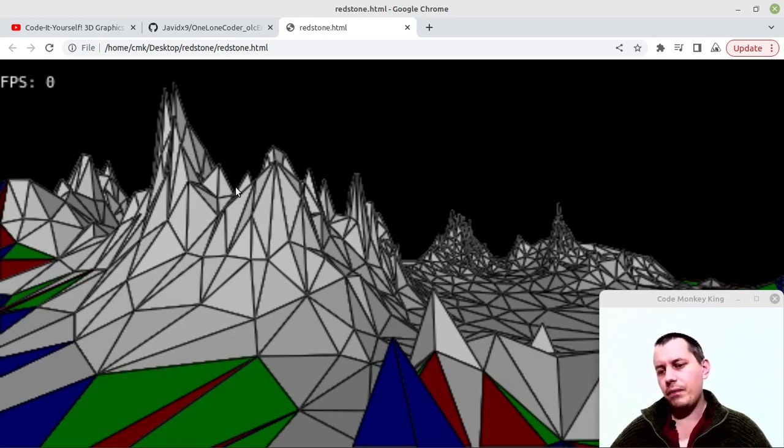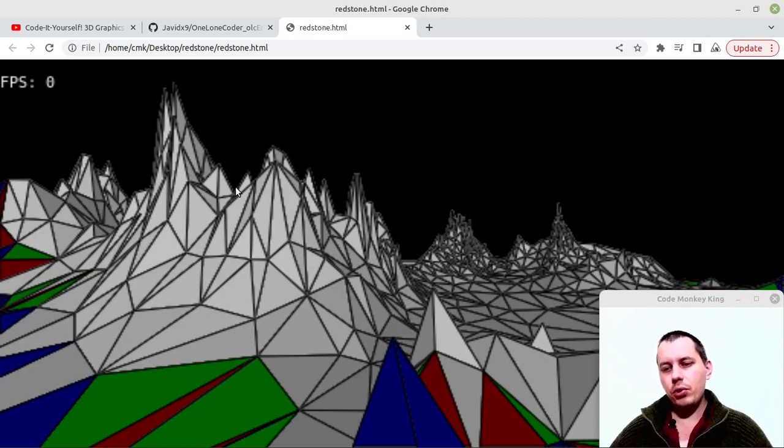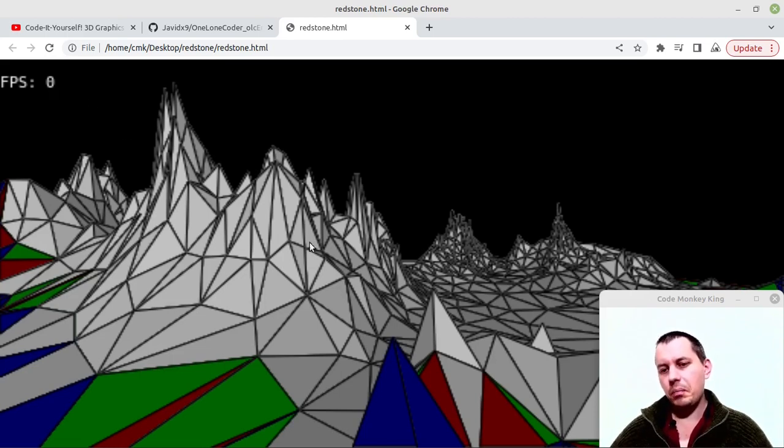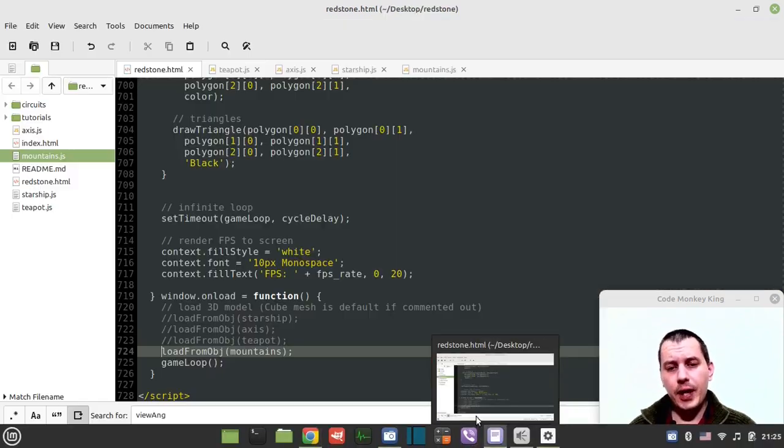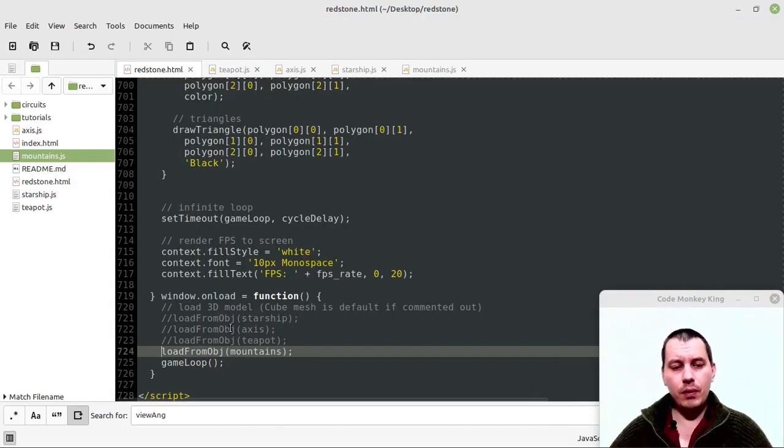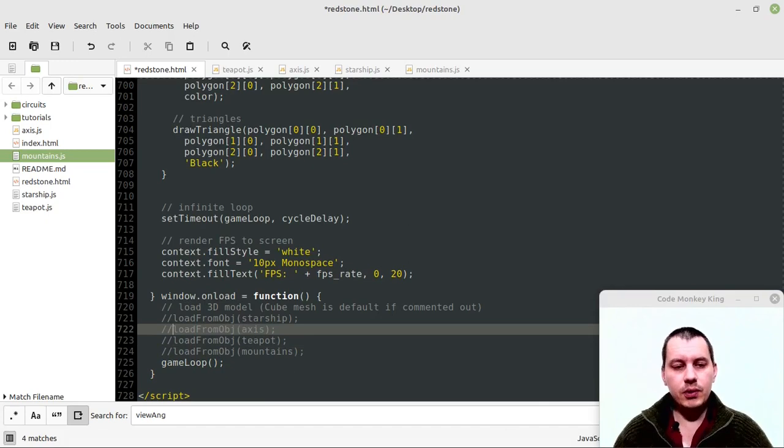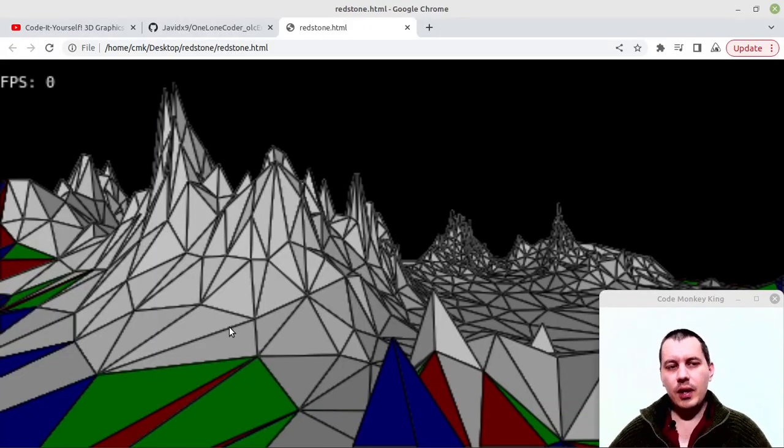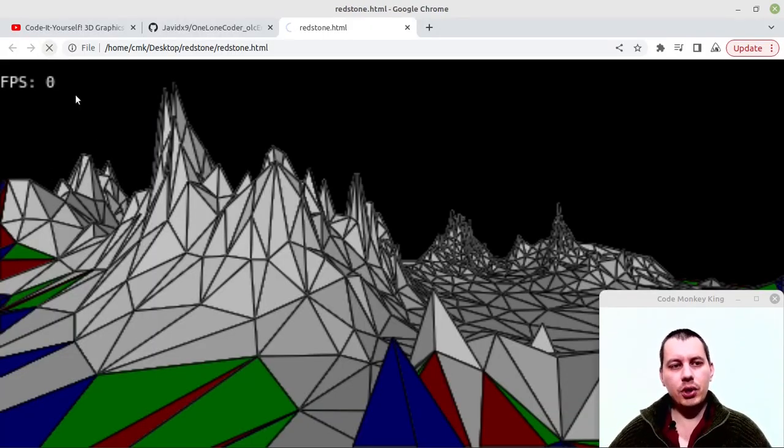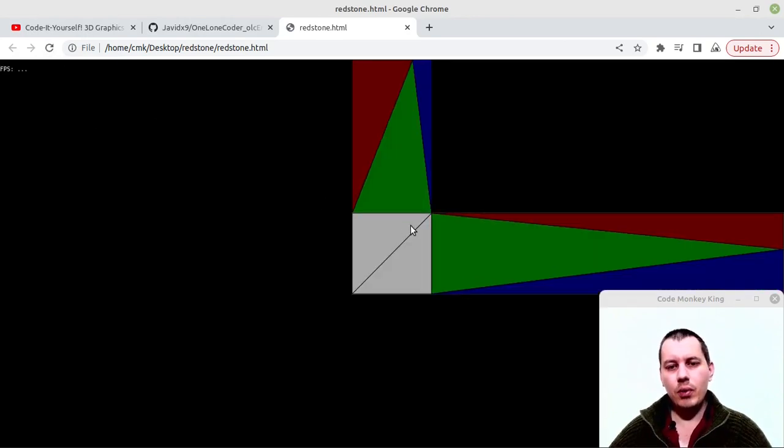On a modern laptop or a modern computer, I believe you should get at least like 15 frames per second with these complicated models. But if we just drop back to a very basic model, like for instance this axis, then ultimately it's just absolutely okay.